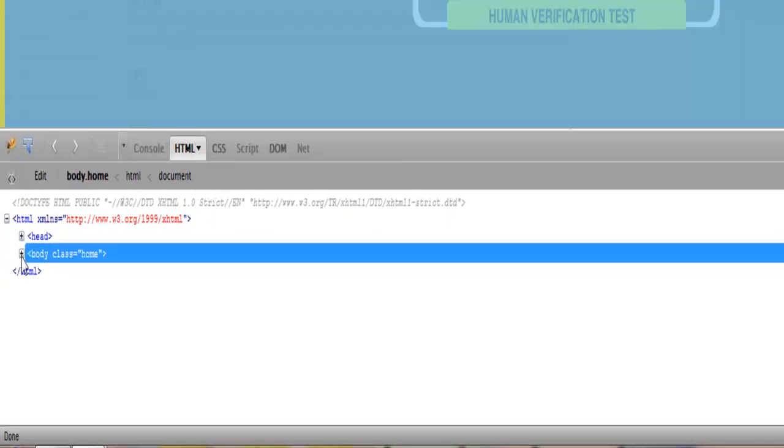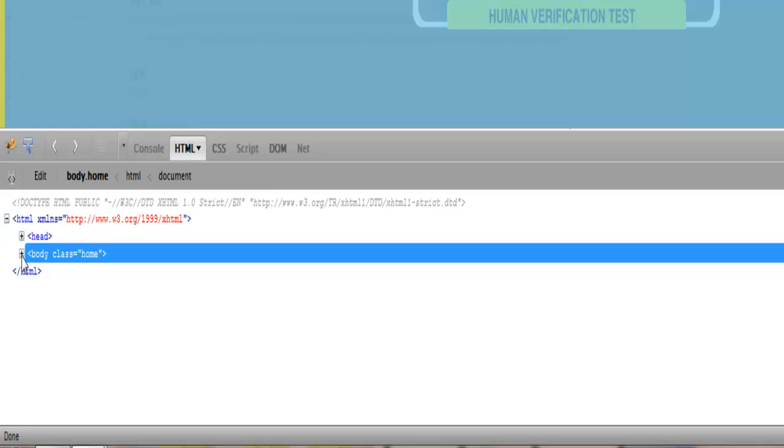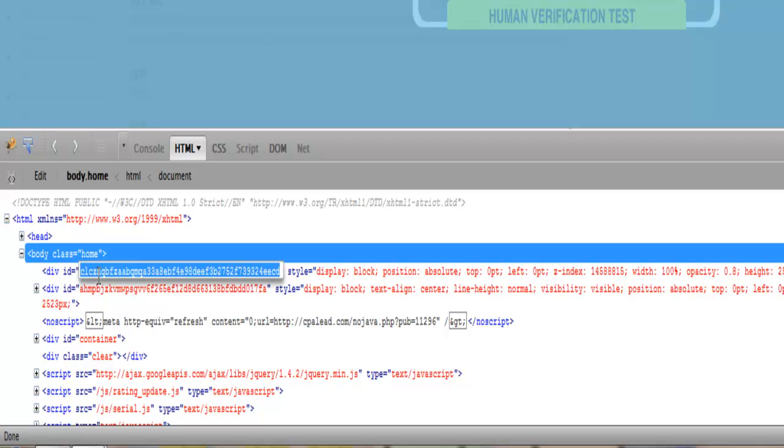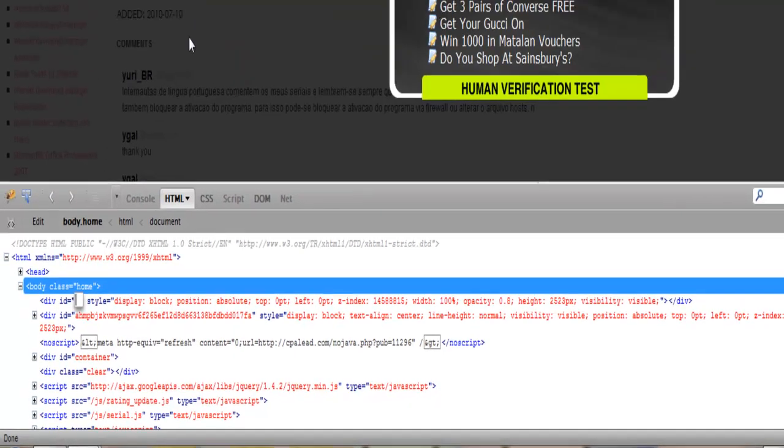Click on plus body class home, and next to div ID there usually are some random words with numbers in it. Just click on it and get rid of it.